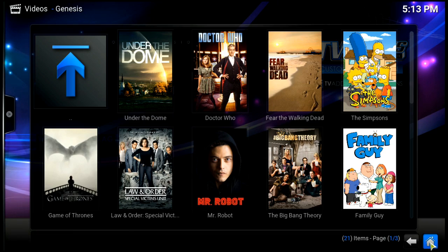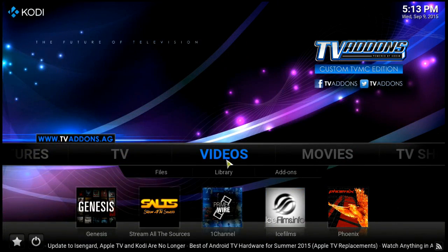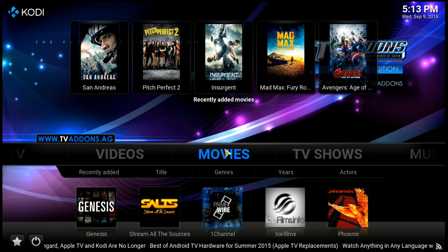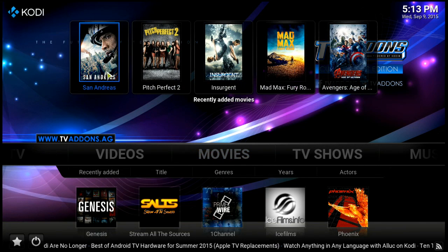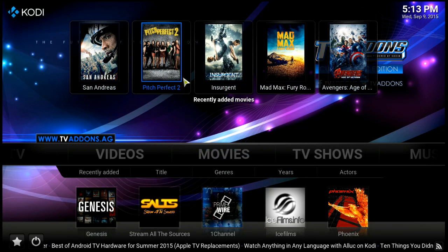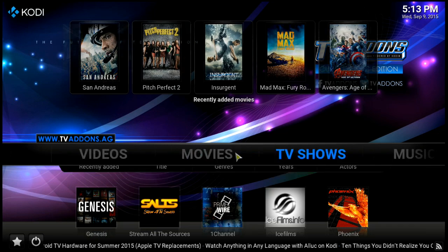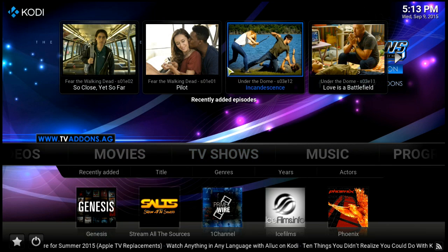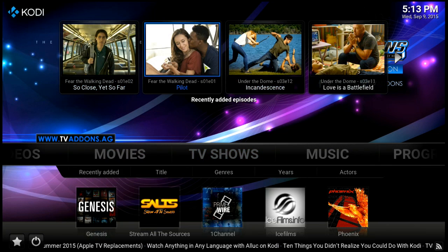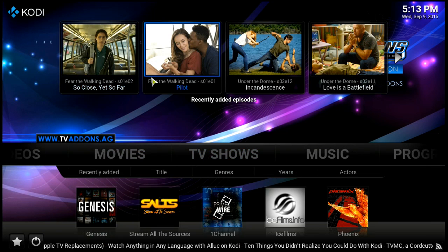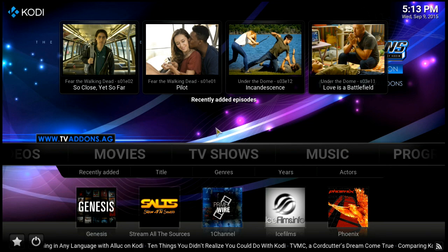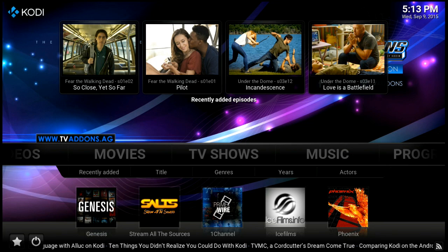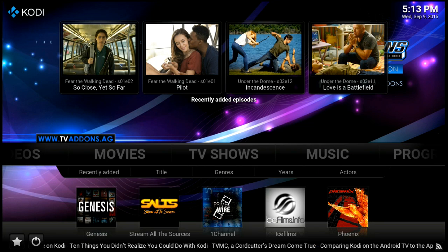Hit the home button and let's make sure everything's working. It's added Movies to our menu bar and there are the movies we added. It's added TV Shows and there are the TV shows we added. In probably less than five minutes we've got our library set up. We can continue on from there in our next video - we'll see you then.